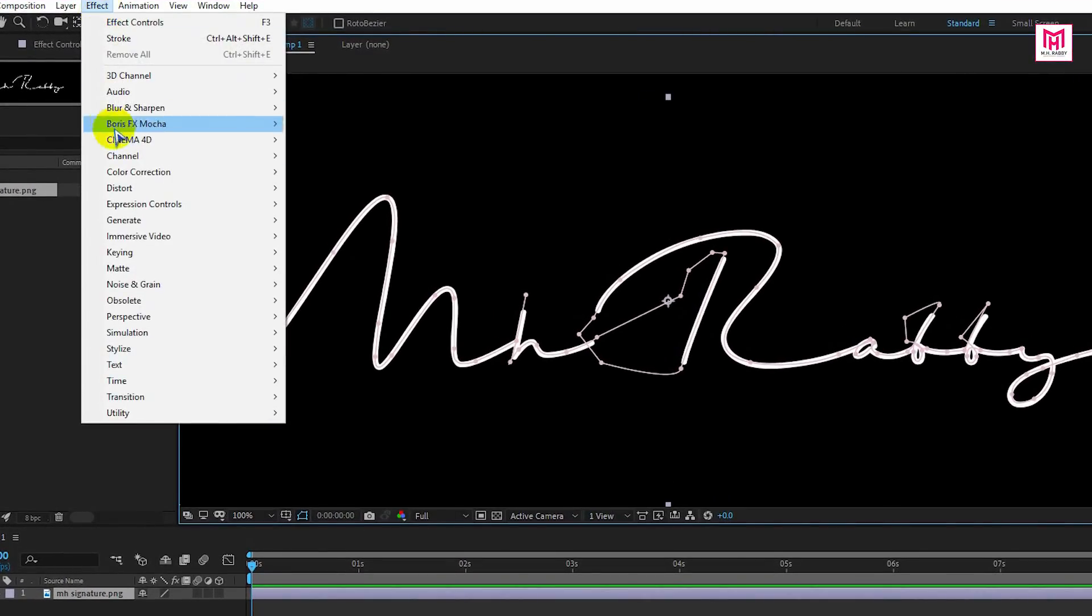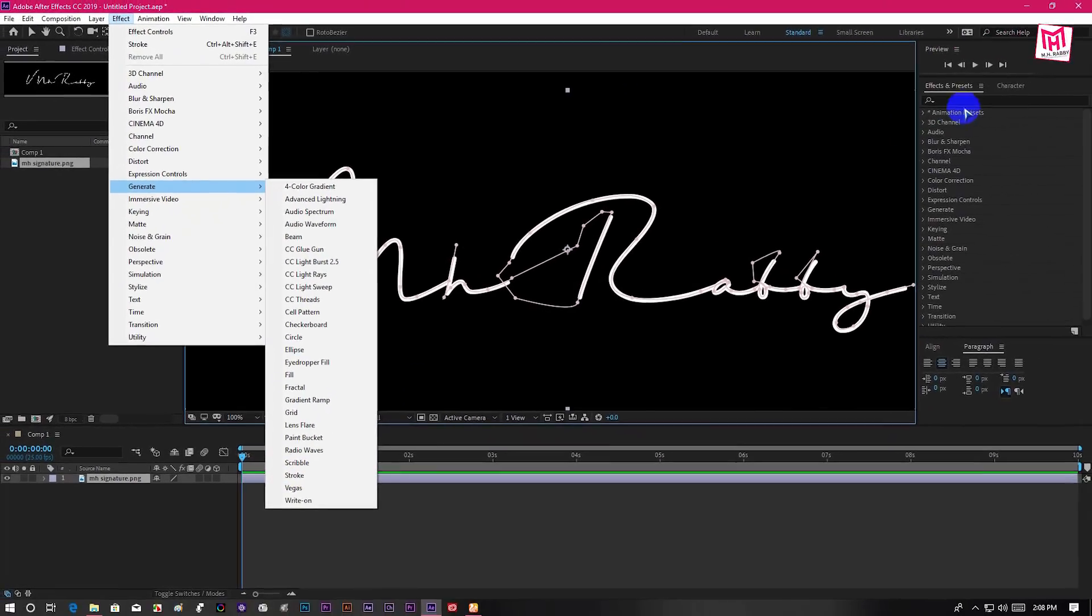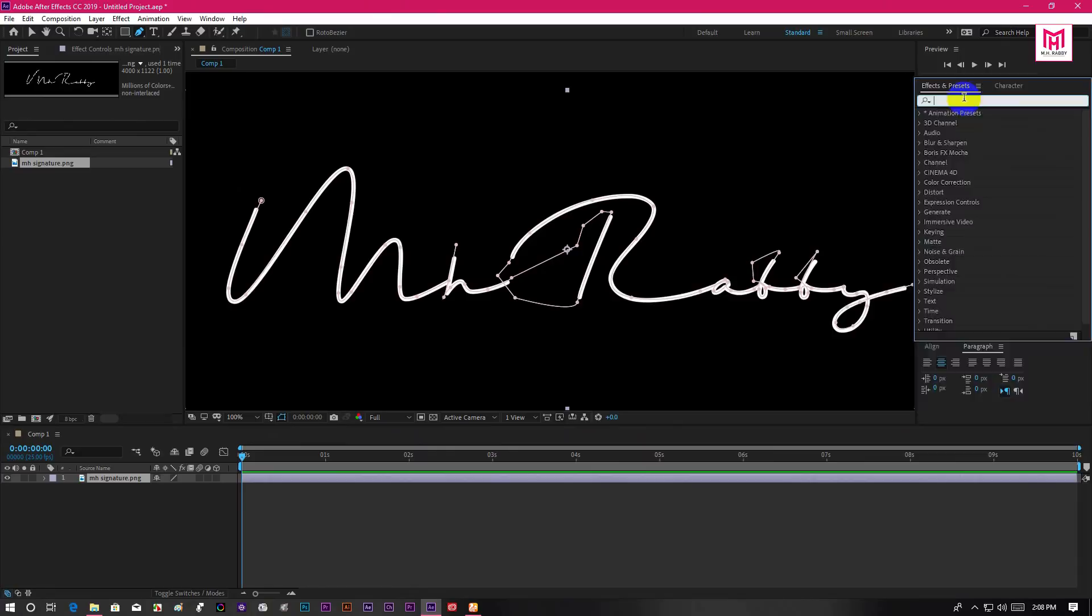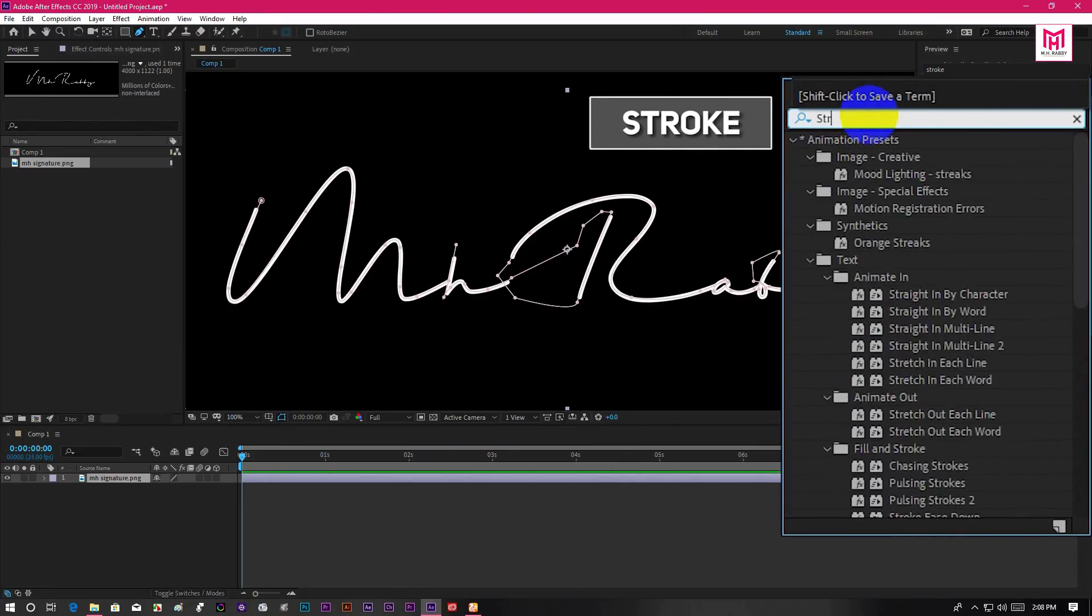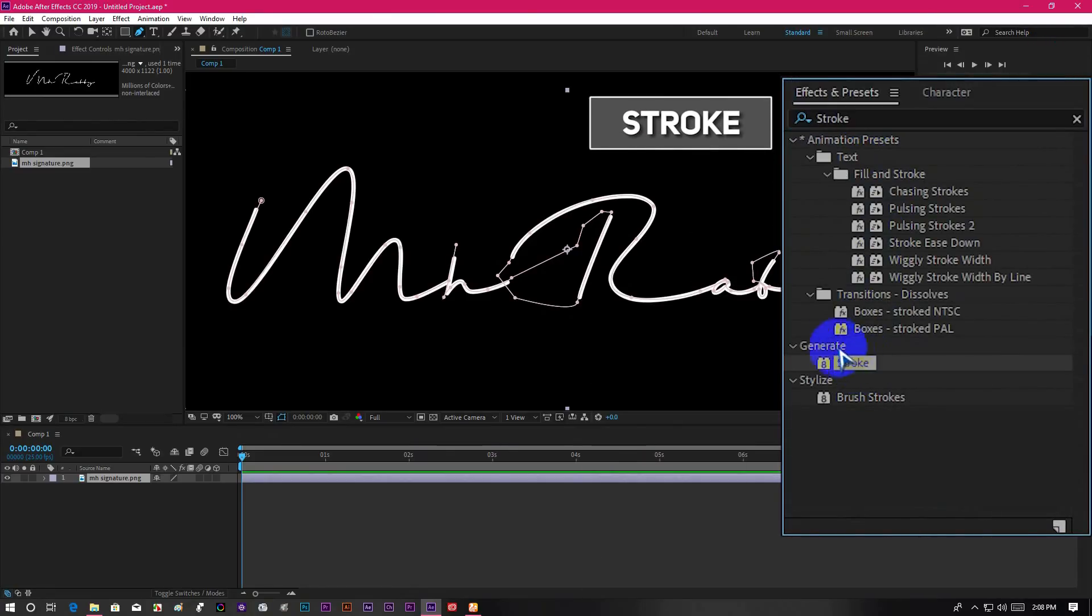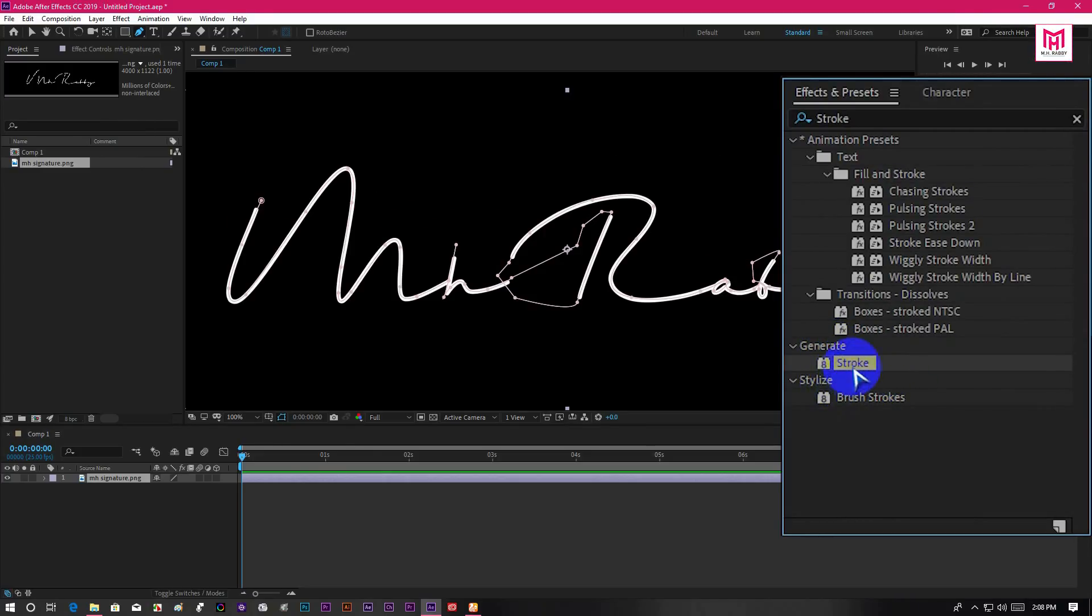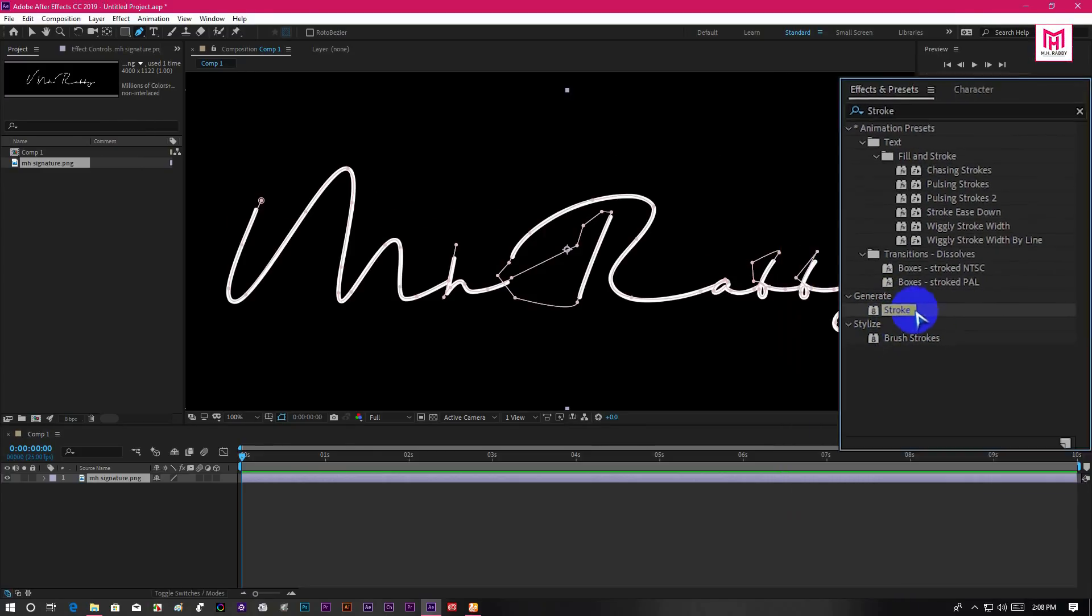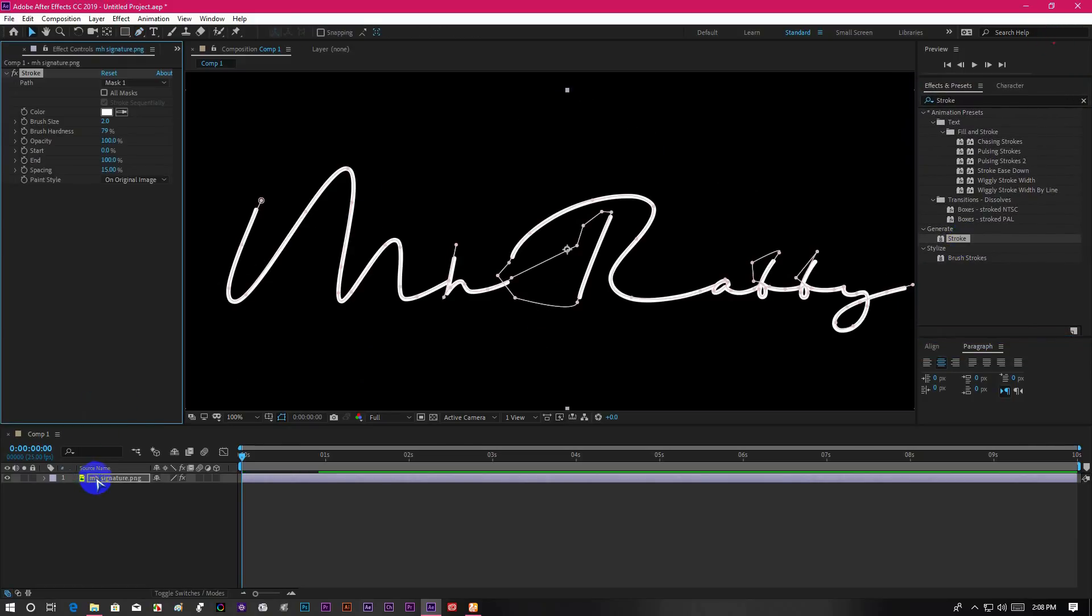Now go to effects, generate and stroke. Or you can go to effects and presets and search for stroke. Now you will find out two stroke, one from generate and one from stylize. We are going to use the stroke from generate.